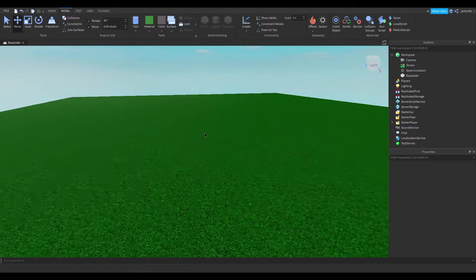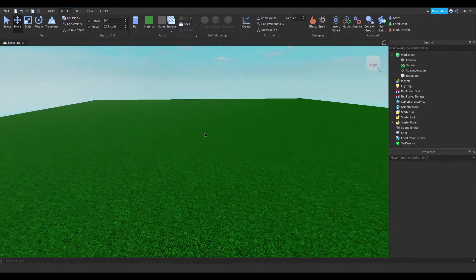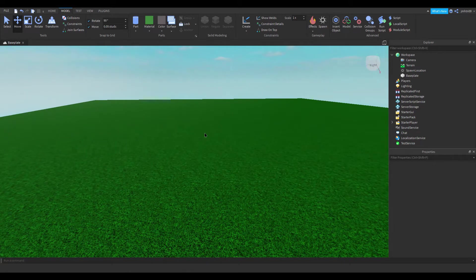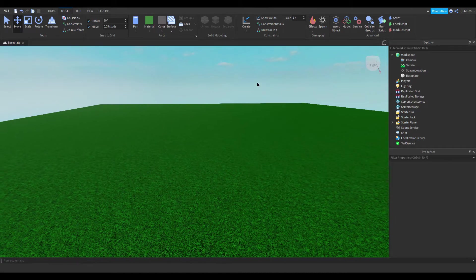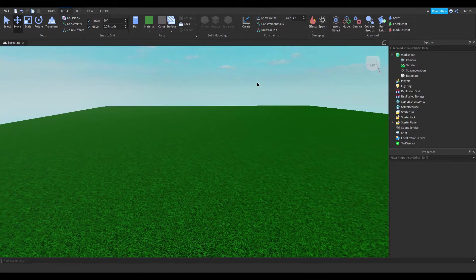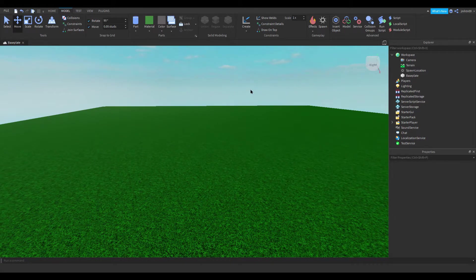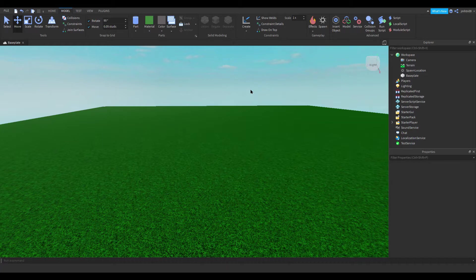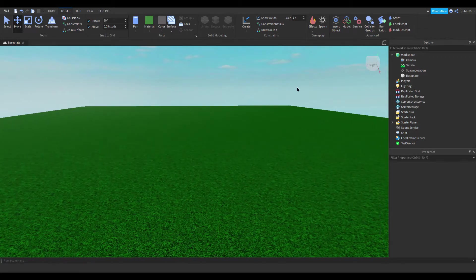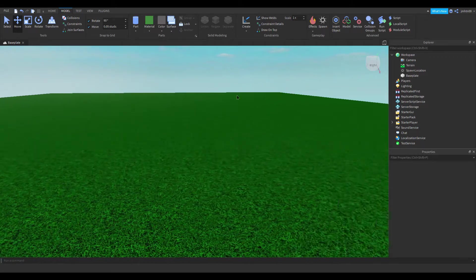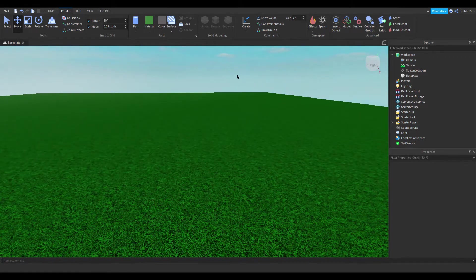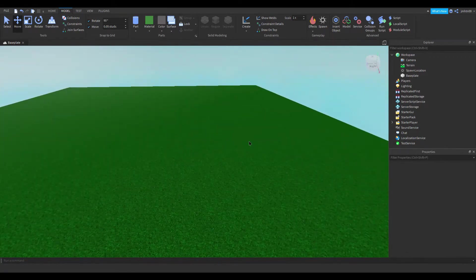Hey guys, welcome back to the channel. Today I'm going to be showing you how to make a simulator in Roblox Studio really easy and simple. Also, we're at 100 subscribers, we just reached it. So if you don't mind, subscribe and hit the like button.